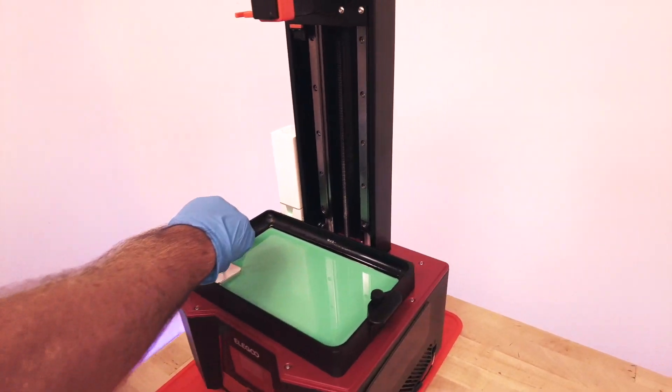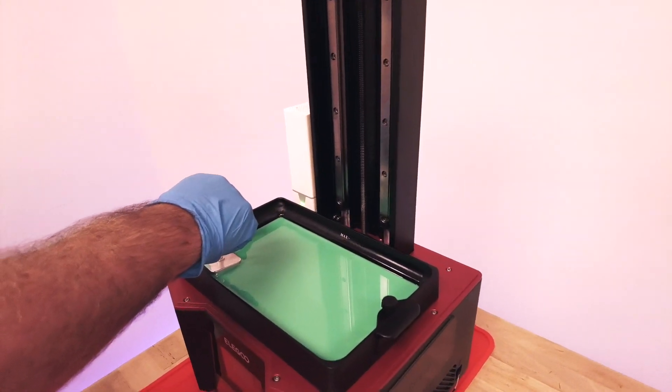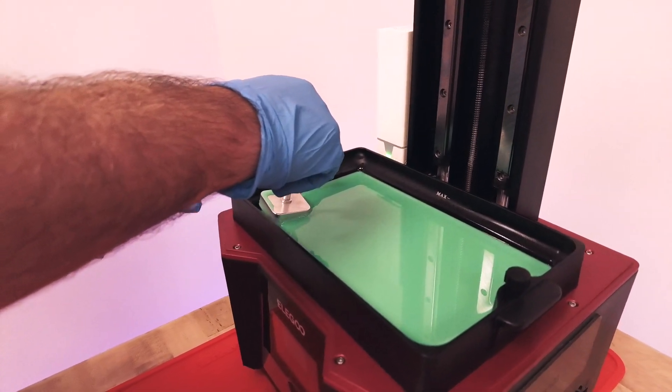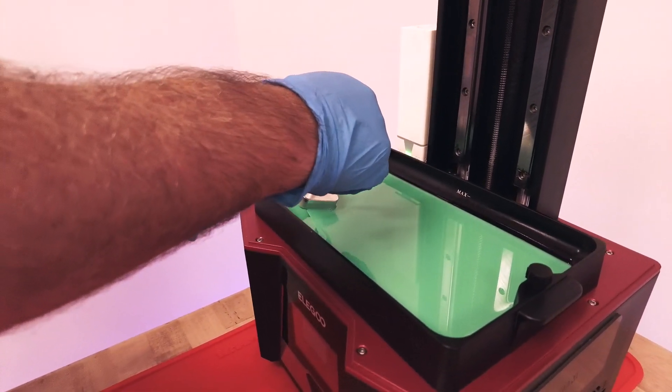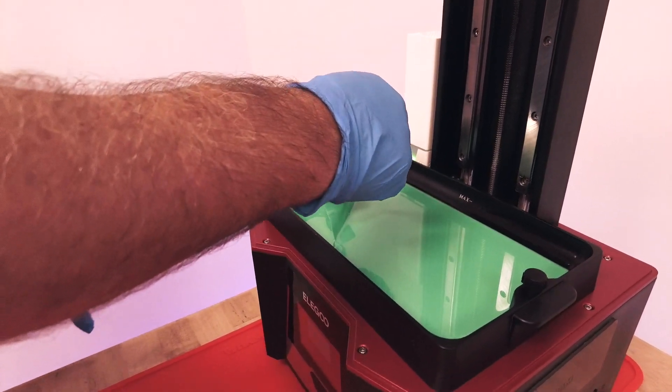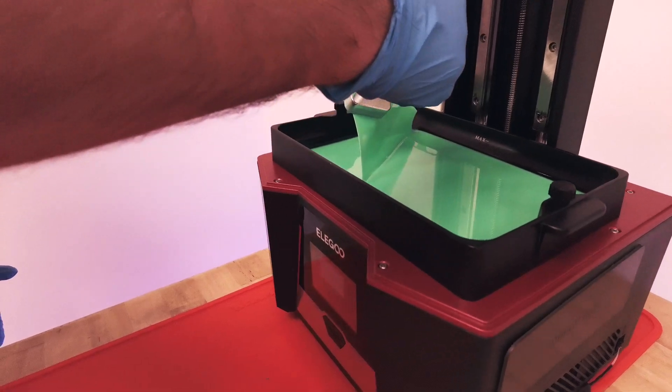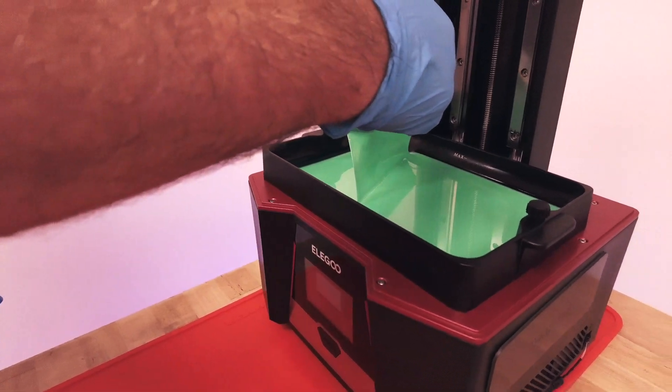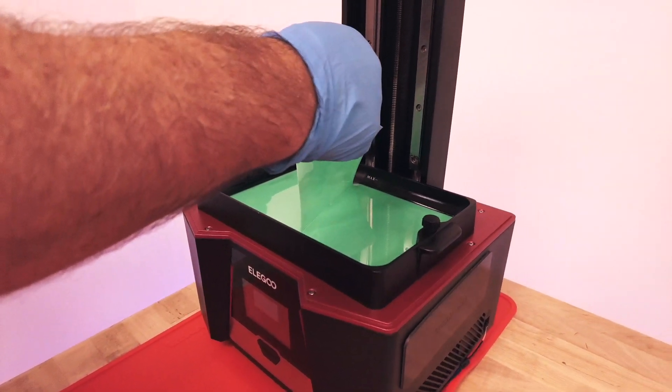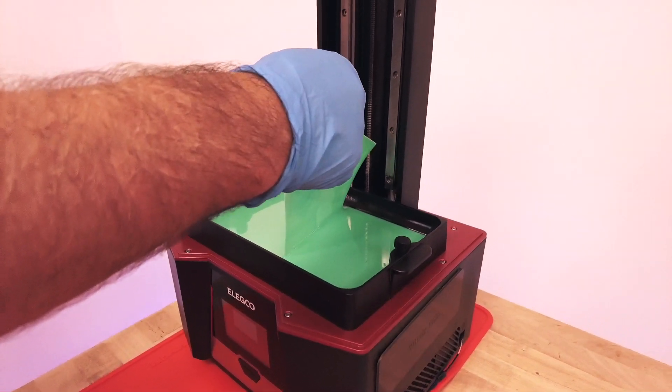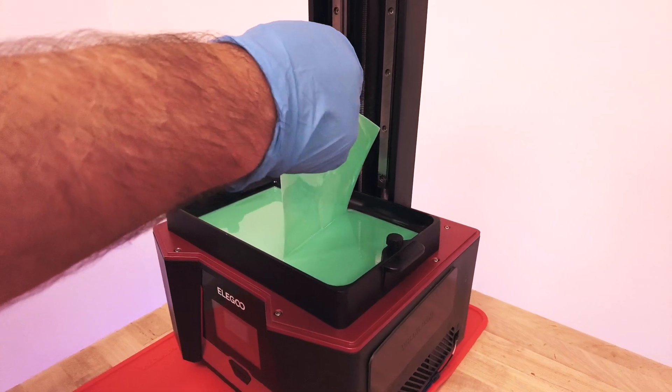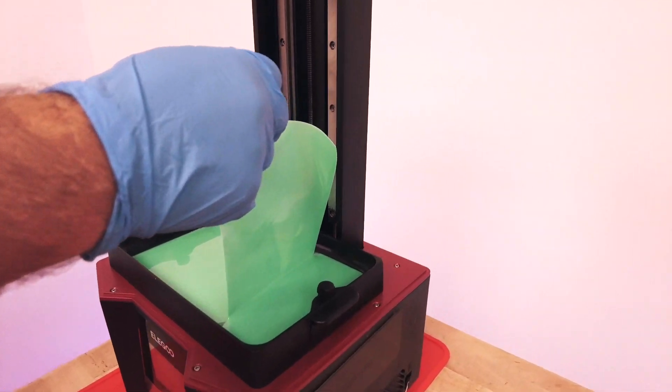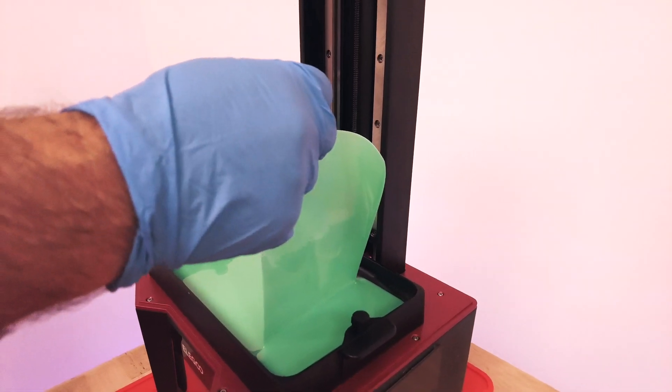So now we just have to pry it up starting with the left corner where I put it and going upward and you can see the beauty of that screen clean. It's taking anything that was on the bottom layer with it.